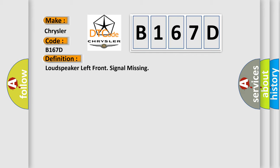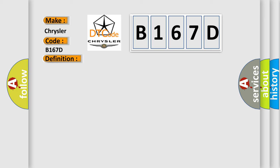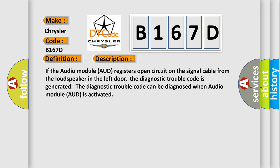And now this is a short description of this DTC code. If the audio module AUD registers open circuit on the signal cable from the loudspeaker in the left door, the diagnostic trouble code is generated. The diagnostic trouble code can be diagnosed when audio module AUD is activated.